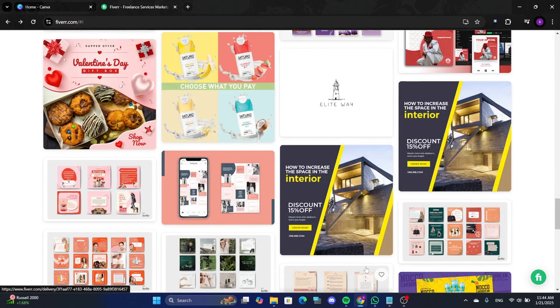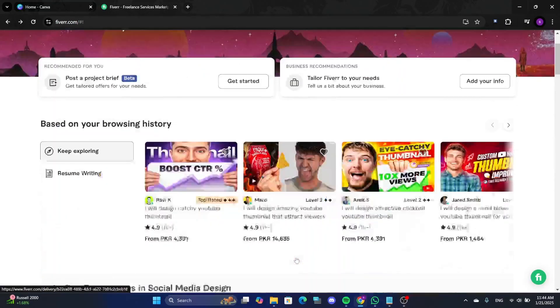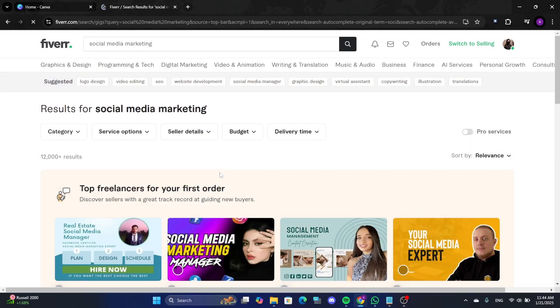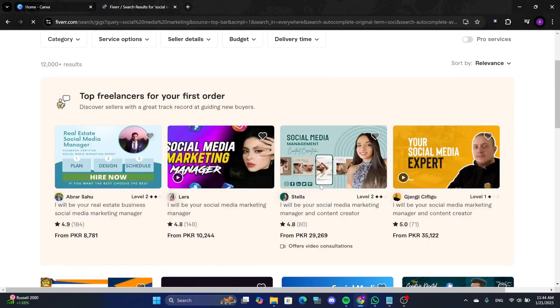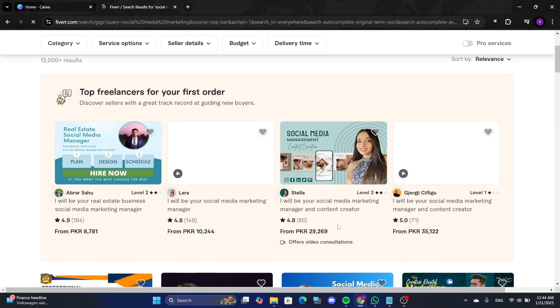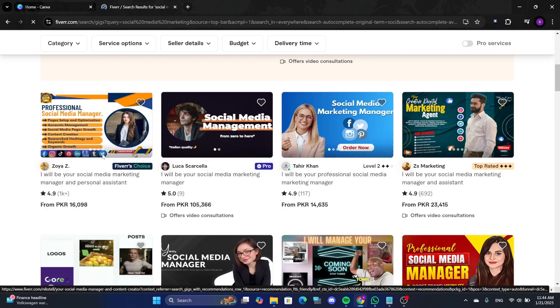For this example, we will create a gig image for a social media marketing service. Begin by checking existing gig images in the same category for inspiration. This will help you understand how to make your design stand out.